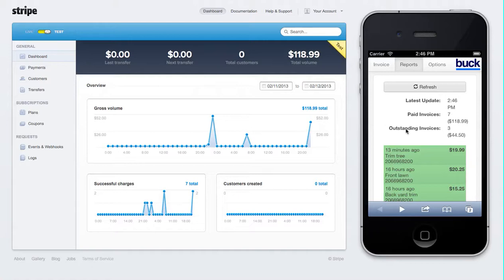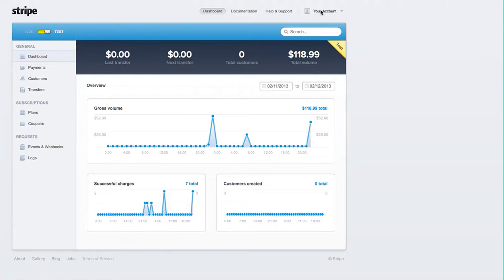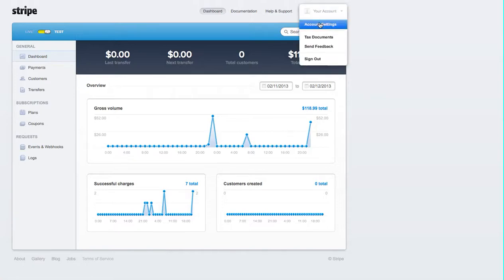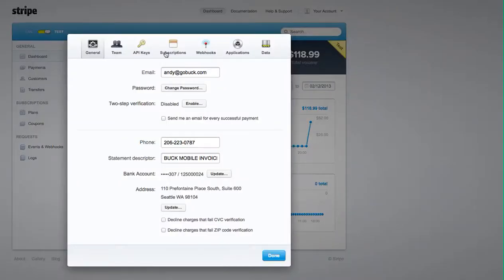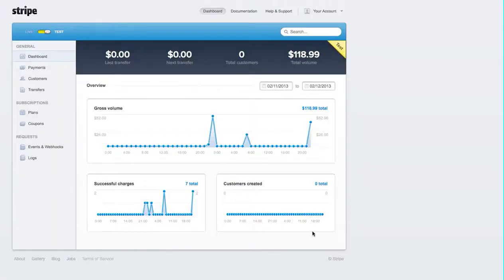And that is how Buck and Stripe integrate. We do this with any payment processor — it can be Authorize.net, CyberSource, or First Data. All you need to integrate with Buck and your payment gateway is the API keys, which can usually be found in your account settings. By getting the API keys, you can link your Buck Mobile Invoicing to your payment processor.